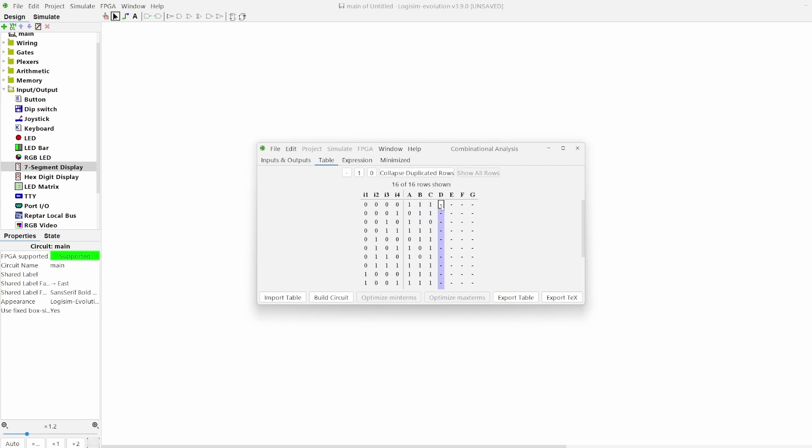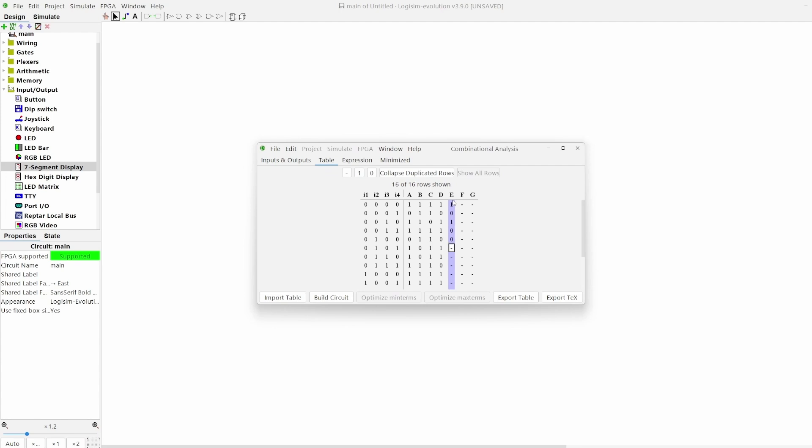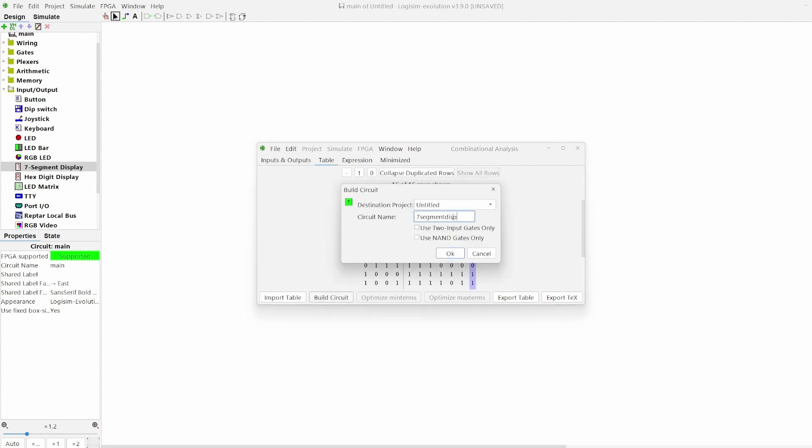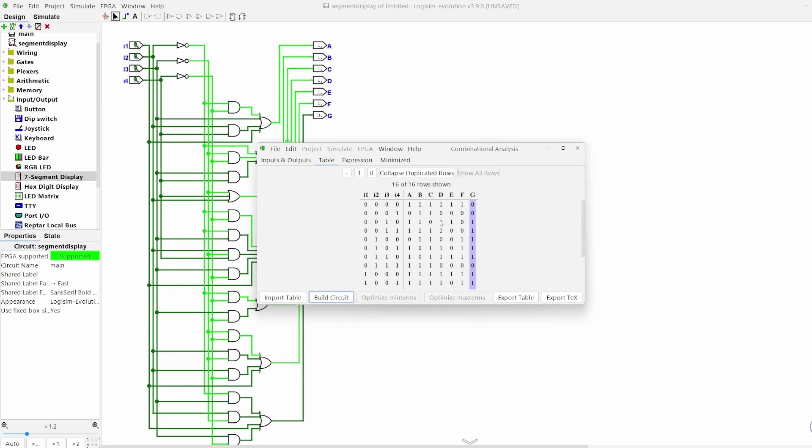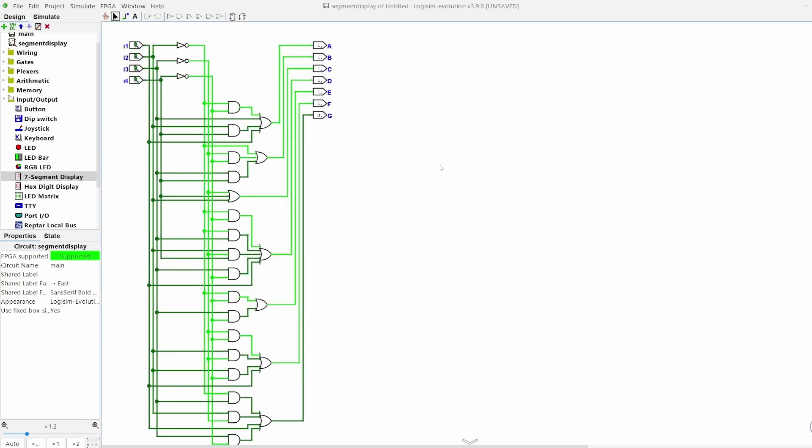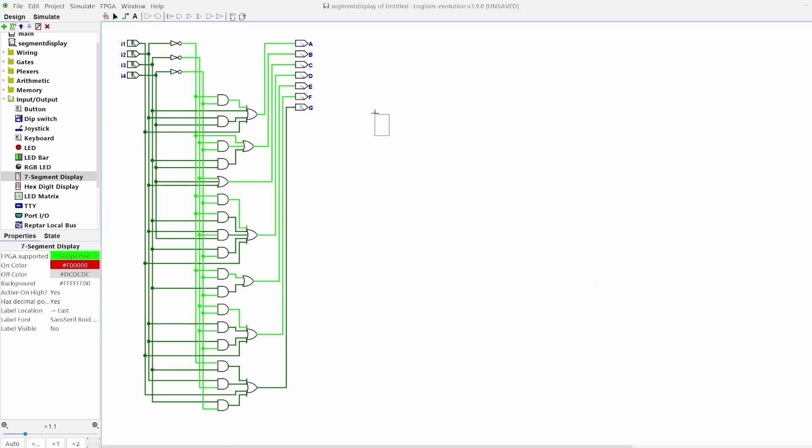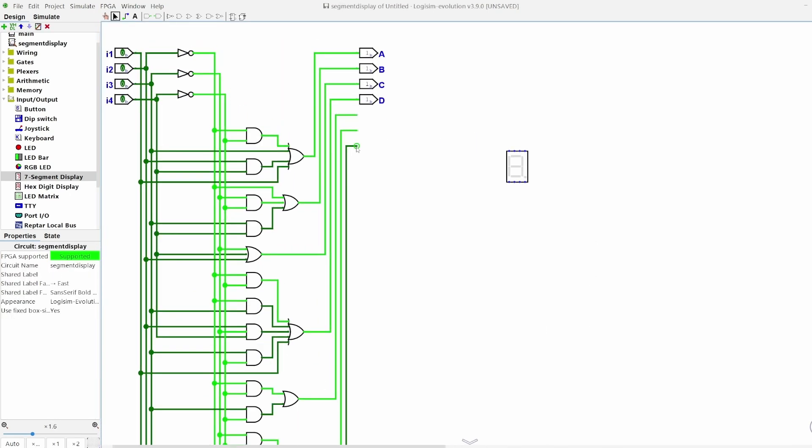Here we fill in the table with the values we showed at the start of the video, then we press build circuit. Now all we have to do is just connect some inputs, and there we have it.